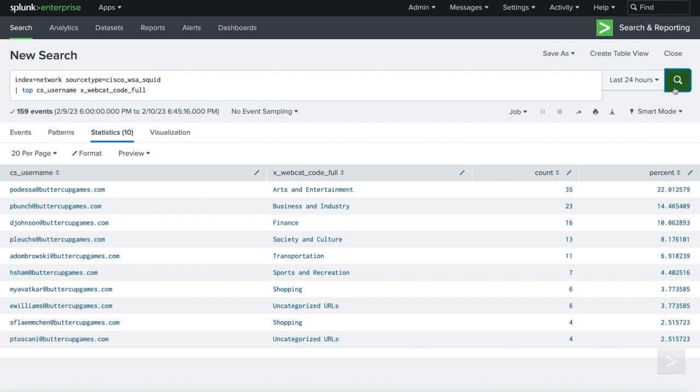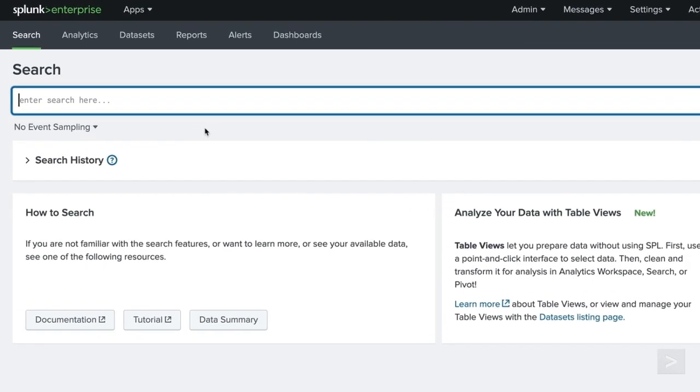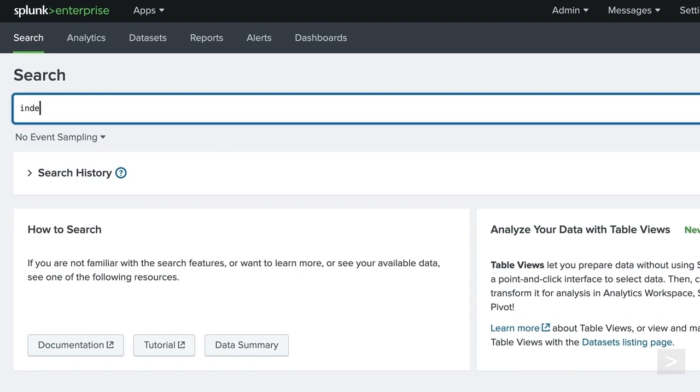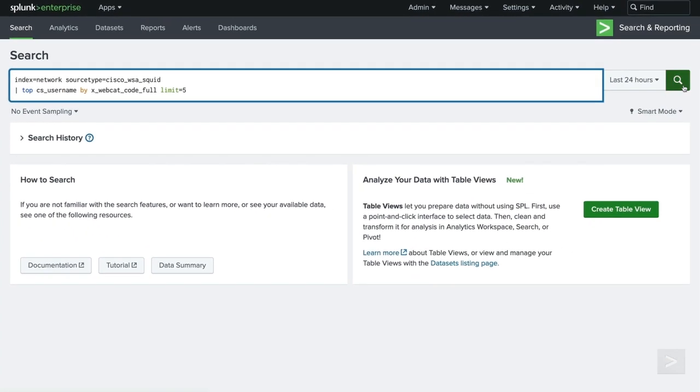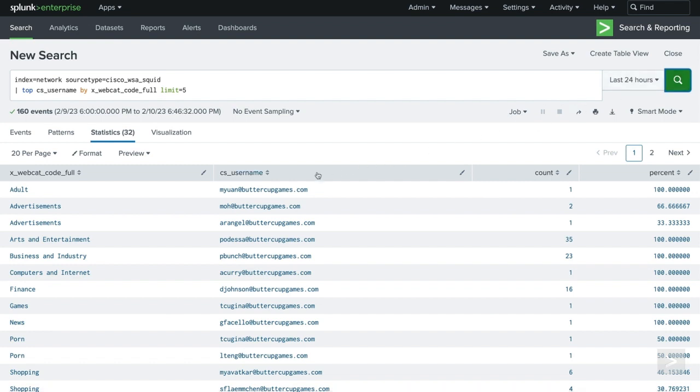Finally, we'll run a variation of this search and introduce a by clause so now the results will be grouped by the field we specify. We want to show the top CS username values split by the XWebcatCodeFull field. So we'll add the by clause between the two fields. We also want to limit it to 5 web categories, so we add limit is equal to 5. Now our results display the top 5 users for each web category during the last 24 hours rather than overall unique combinations.